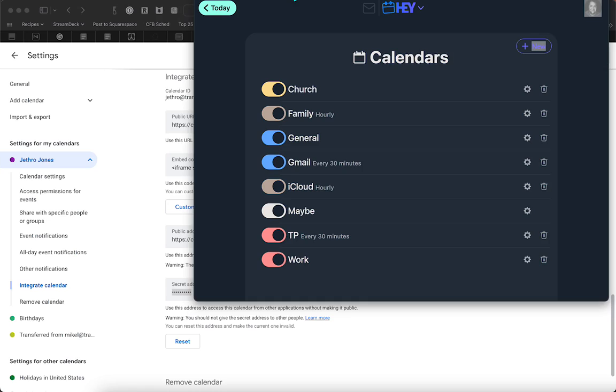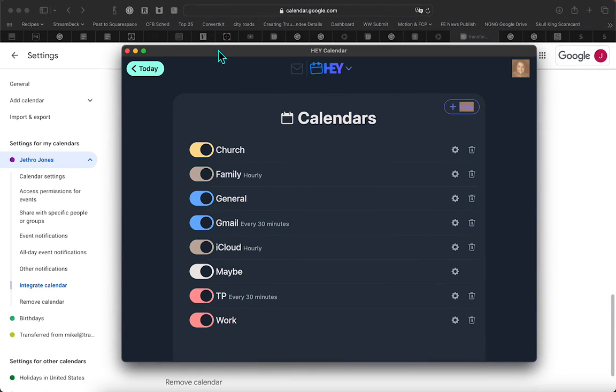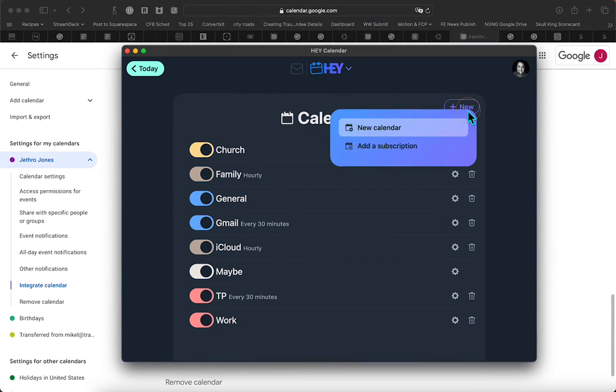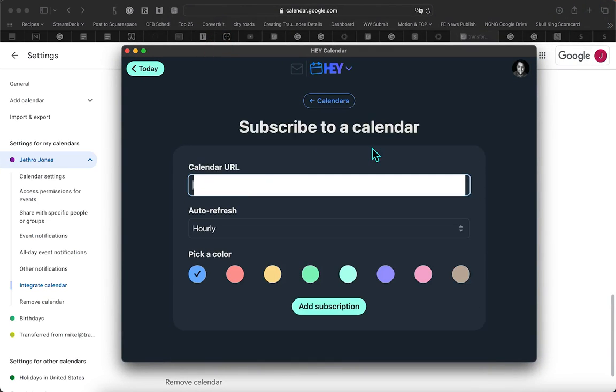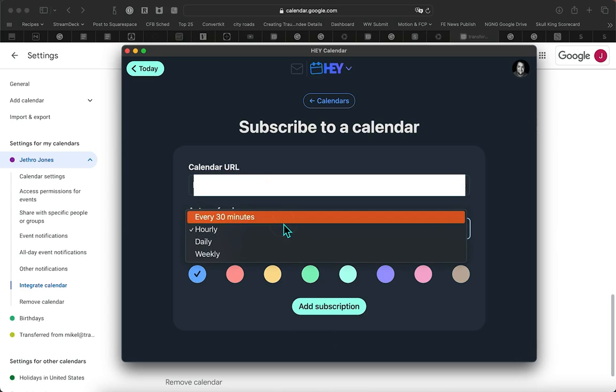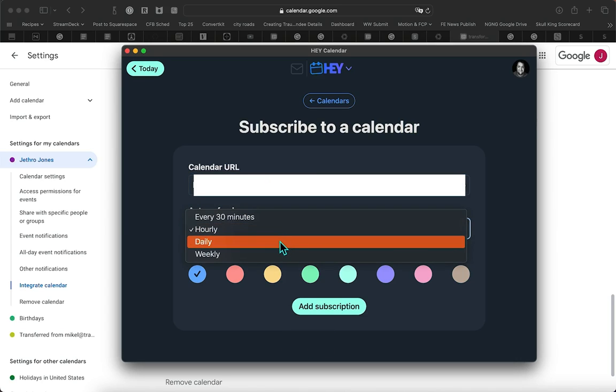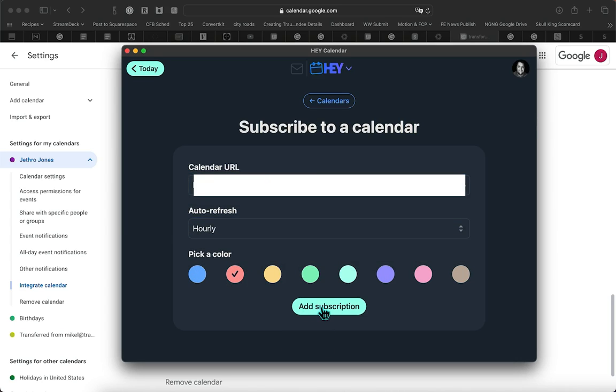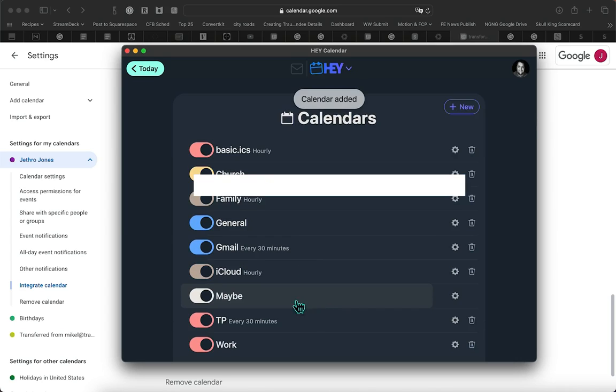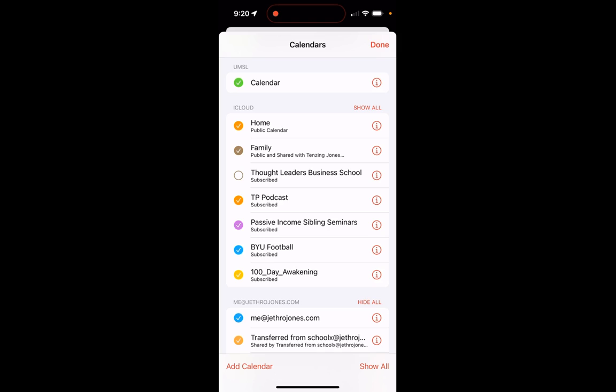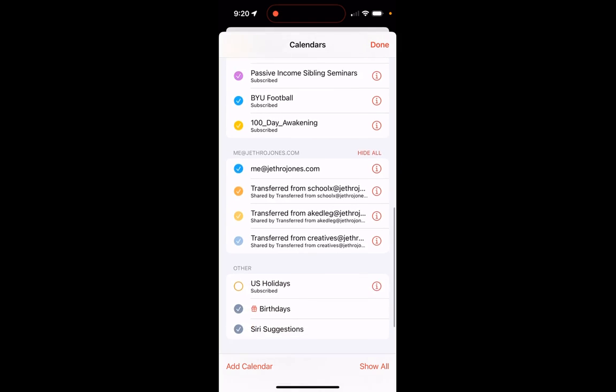Come into my calendar here. Going to do a new one, add a subscription, paste that in, make it the color I want, click Add Subscription to make it work on my Hey calendar.